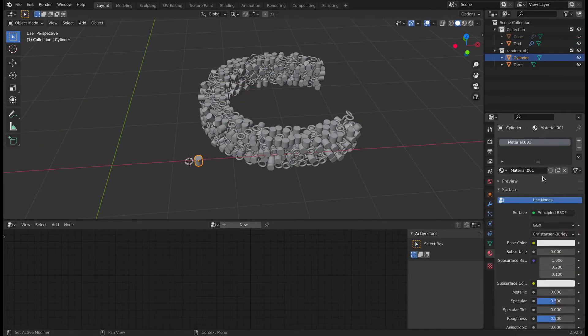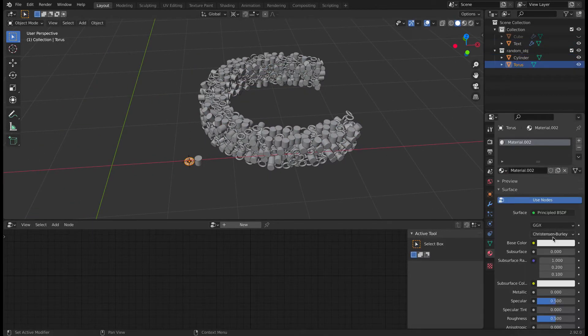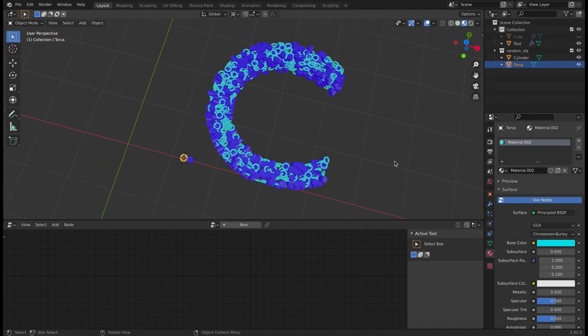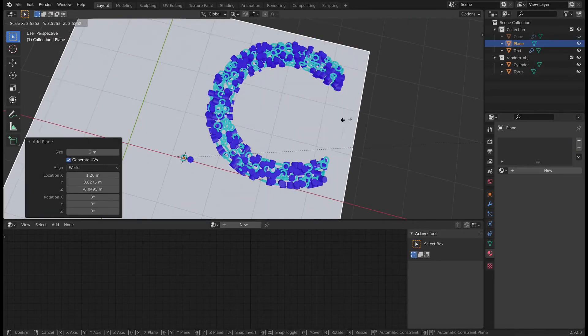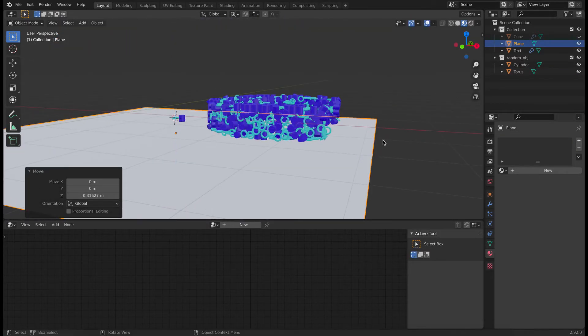And now just apply different materials to both cylinder and torus and it will automatically get reflected in the letter C. Now just apply some background and play with it.